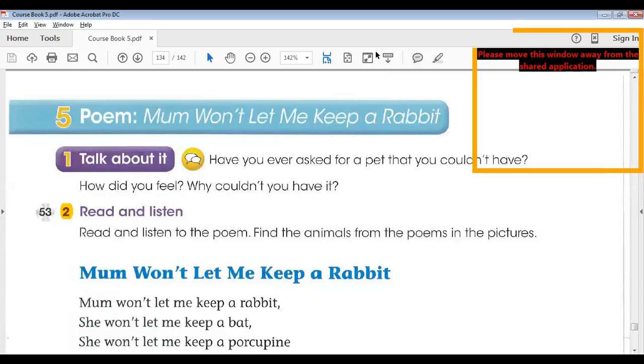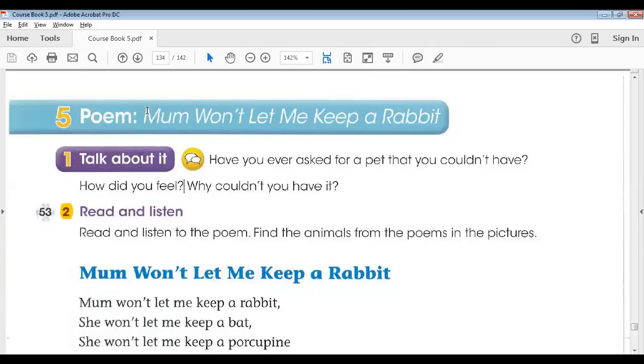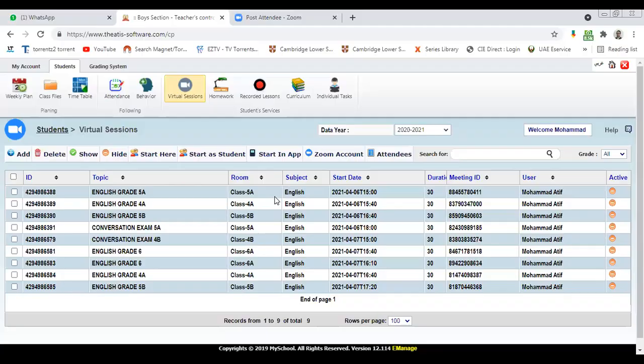This is a summary of today's second lesson. Today we started lesson five, unit nine in the student books. This is a poem called 'Mom Won't Let Me Keep a Rabbit.' I discussed the lesson objectives with the class.